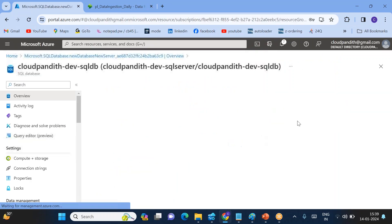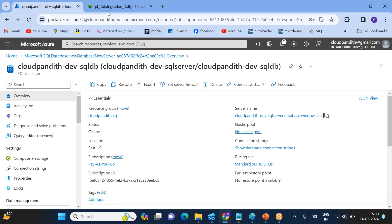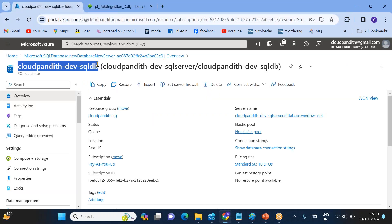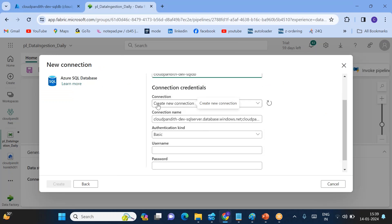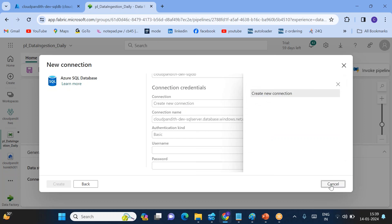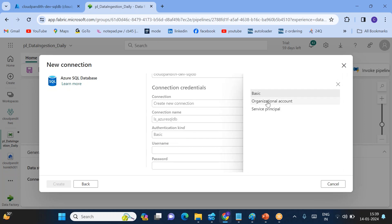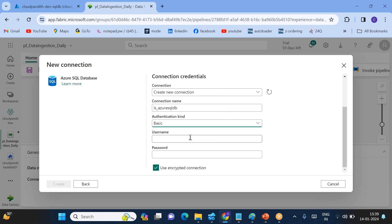Search for 'SQL database' and select Azure SQL Database. Enter the server name — copy it from the Azure portal — then enter the database name. This creates a new connection. Give the connection a name such as 'LS_AzureSQLDB'. For authentication type, select Basic authentication and enter your username and password.